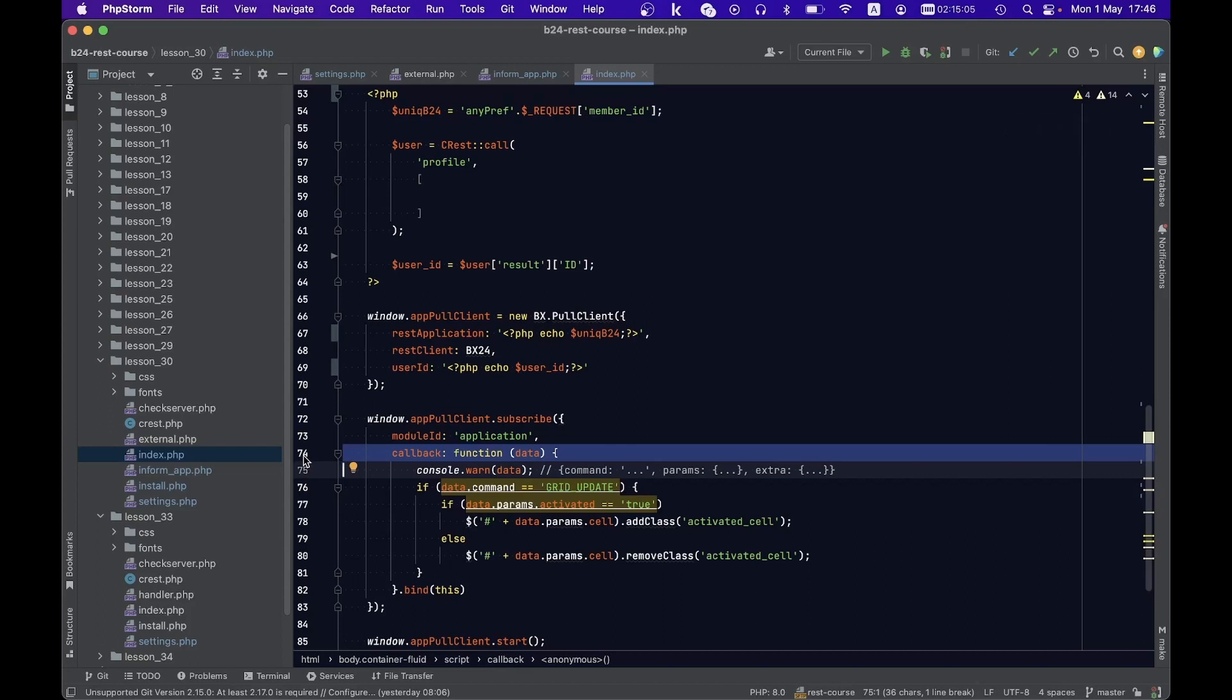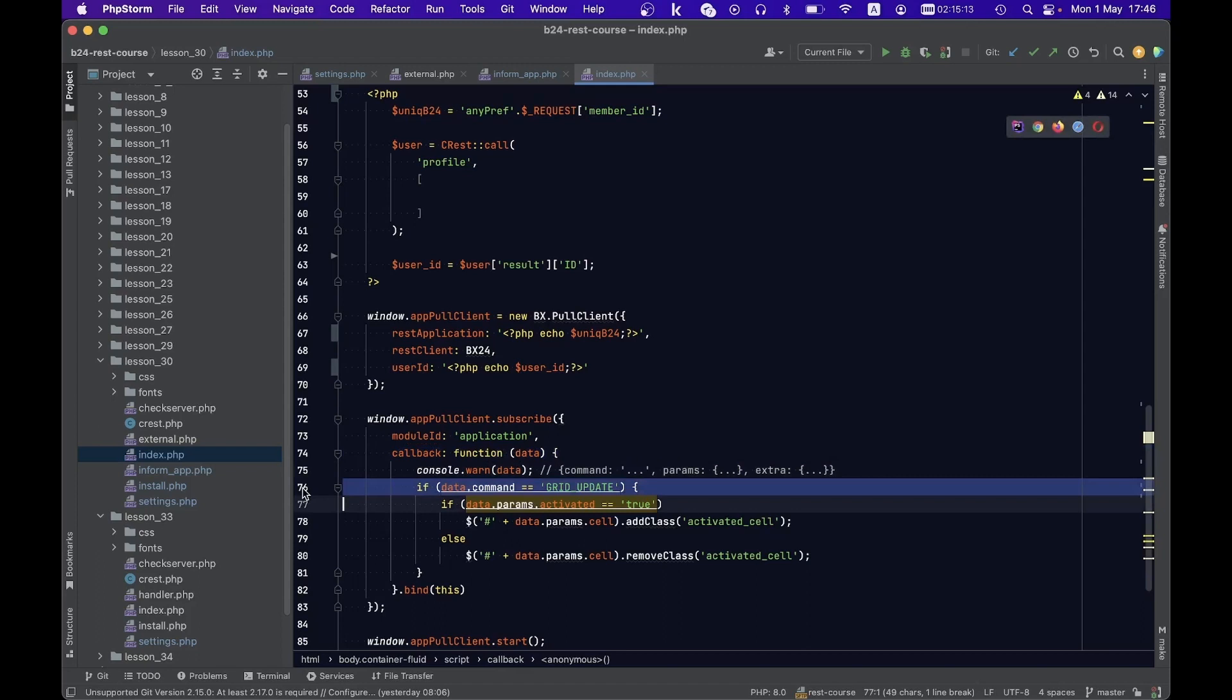The logic is straightforward. Upon receiving the grid update command, we proceed to add or remove the specified cell's class. Let us once more observe the example, this time with open browser consoles in both pages.